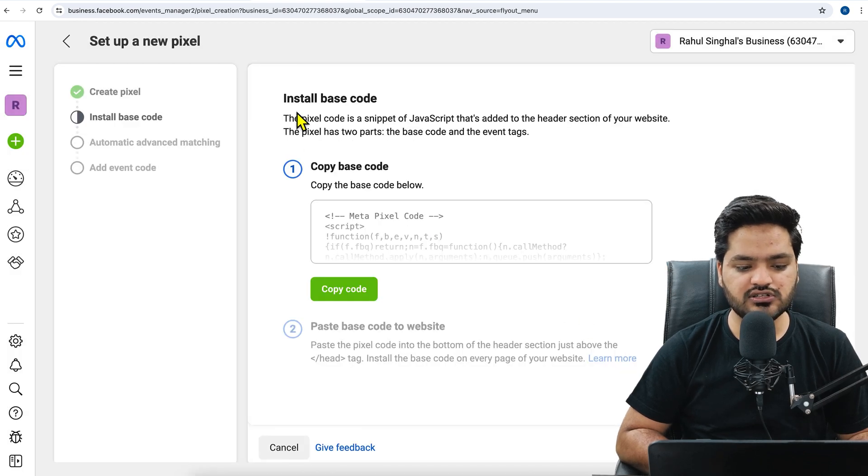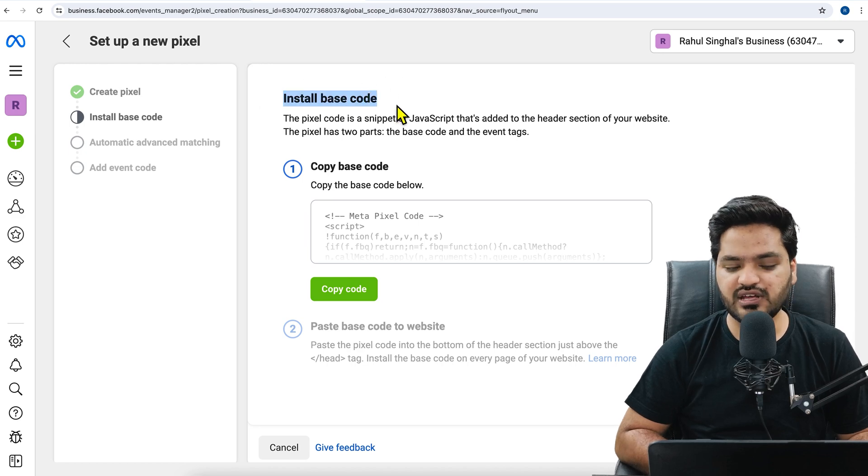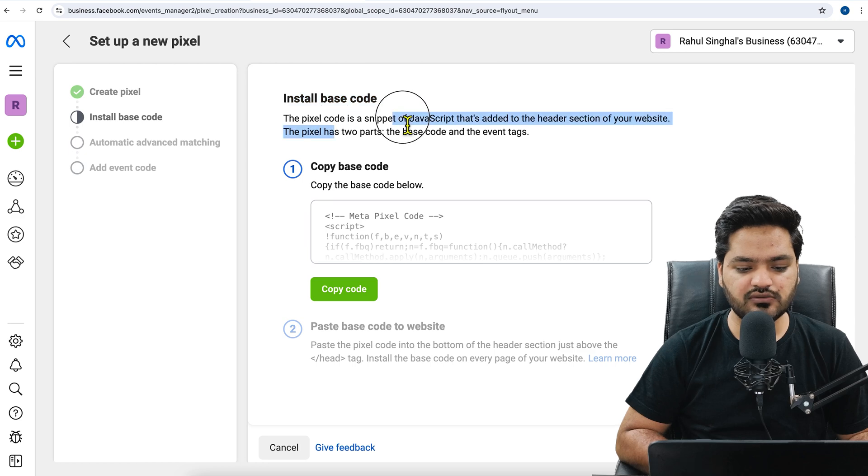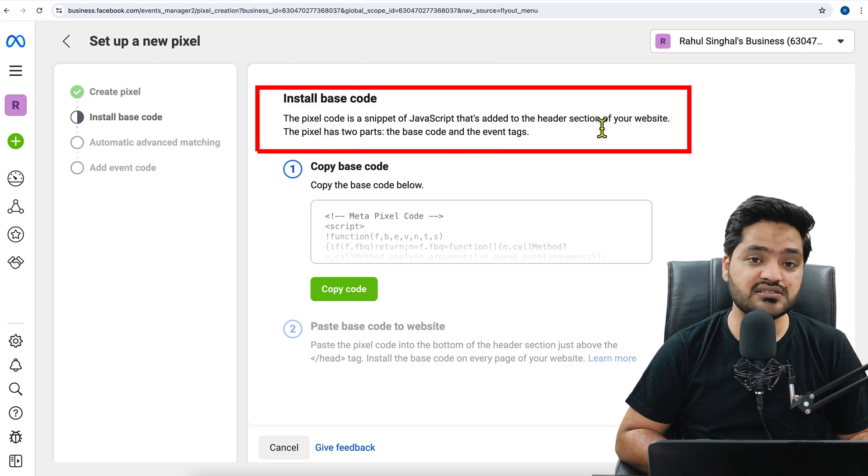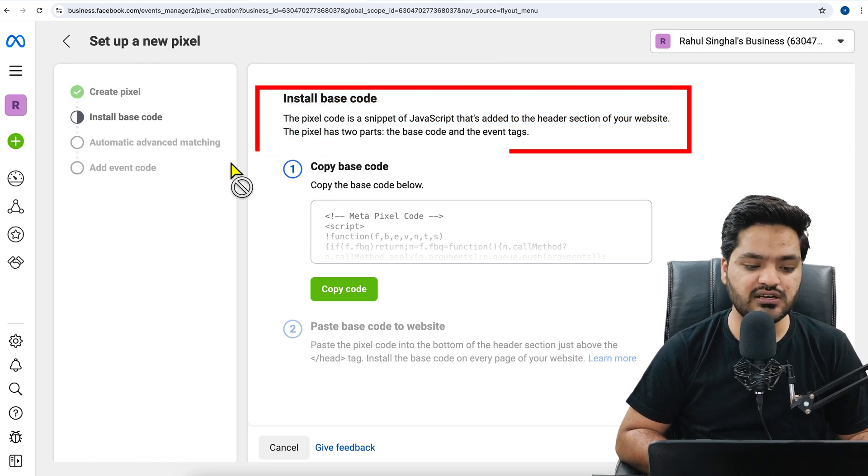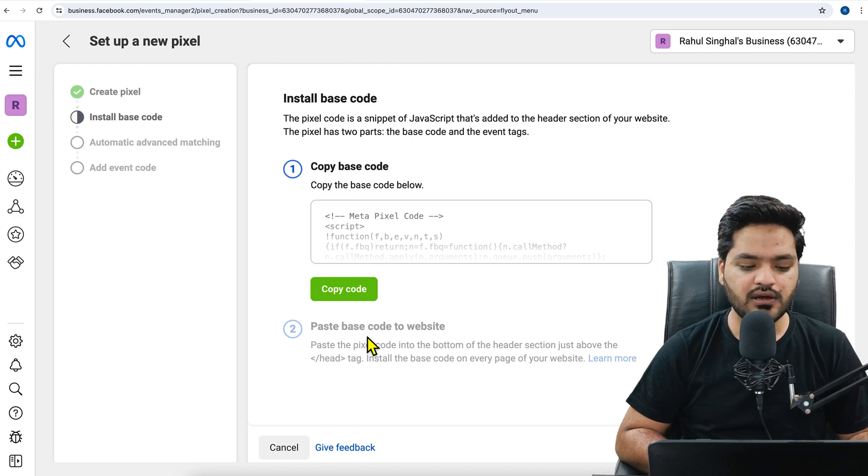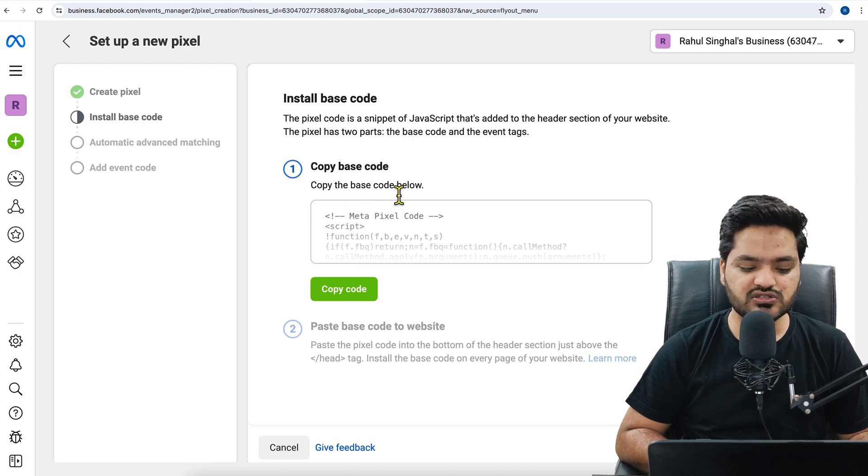So here it will give you the code, that is base code. You need to just copy this code. It says the pixel code is snippet of JavaScript that is added to the header section of the website. The pixel has two parts: the base code and the event tag. The base code, which is this, copy the base code.